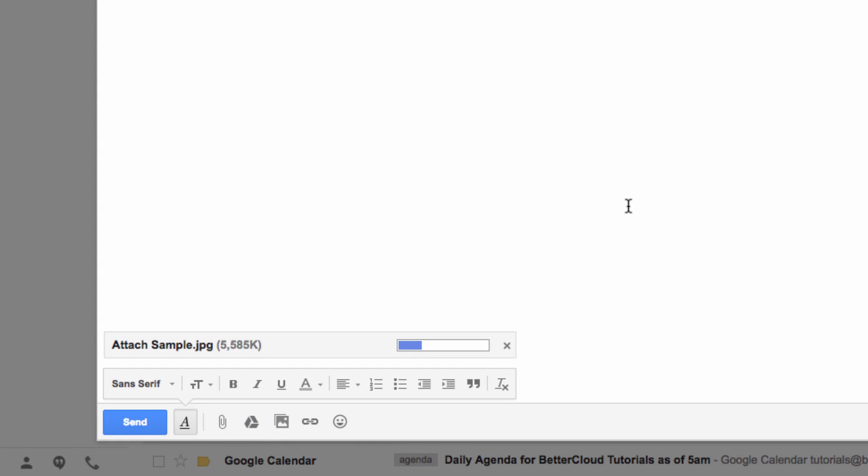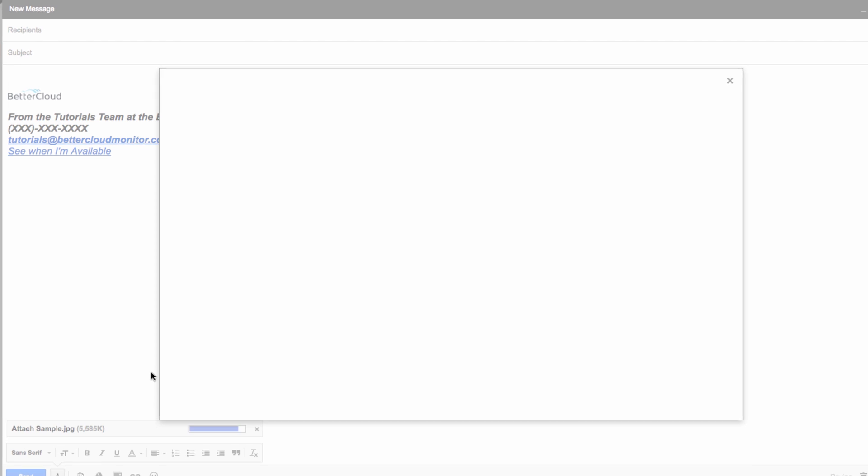Now because of how Gmail is integrated with Google Drive, you also have the option of easily attaching a file from your Google Drive account, as well as from your local computer. If you wish to attach a file from Drive instead, you just click on the Drive icon here to navigate to your chosen file.